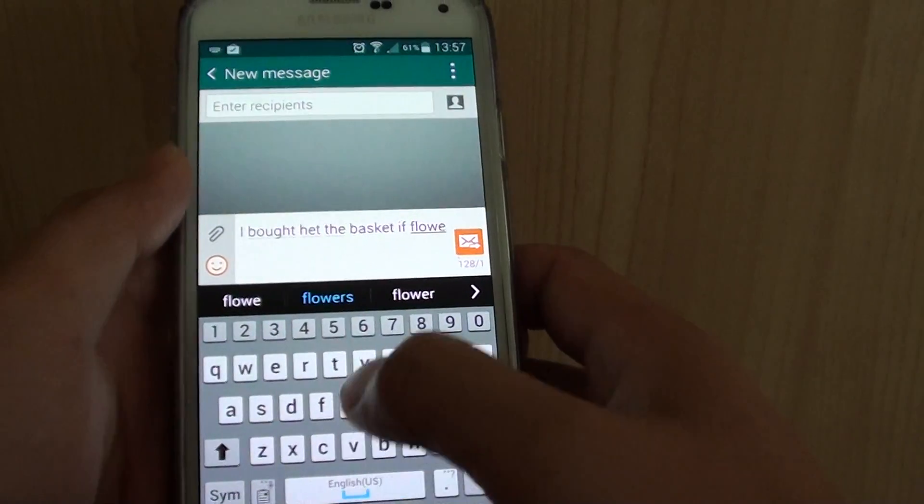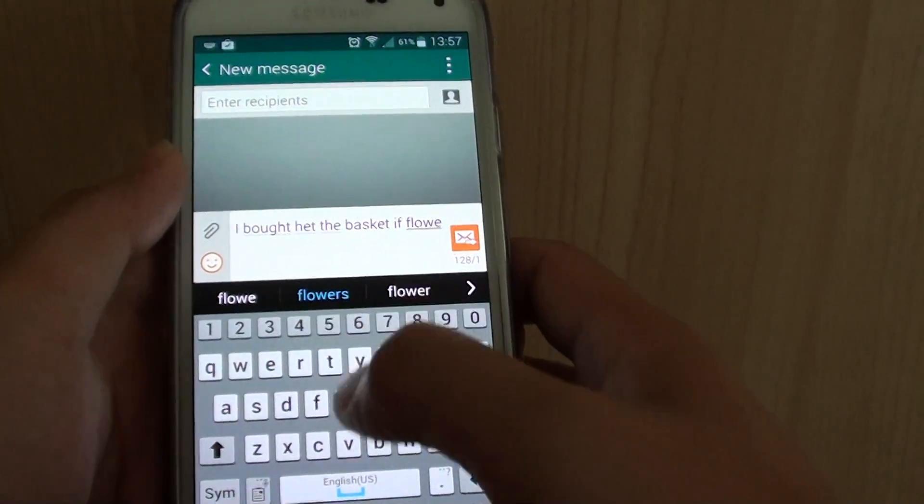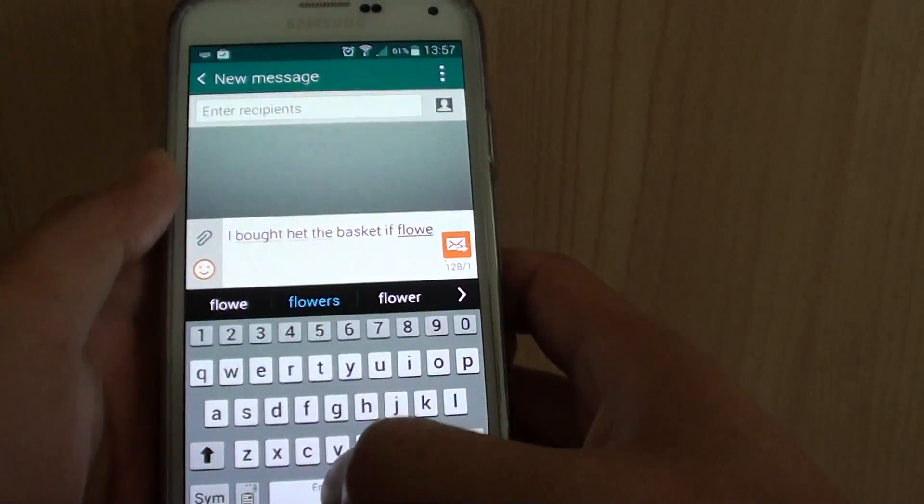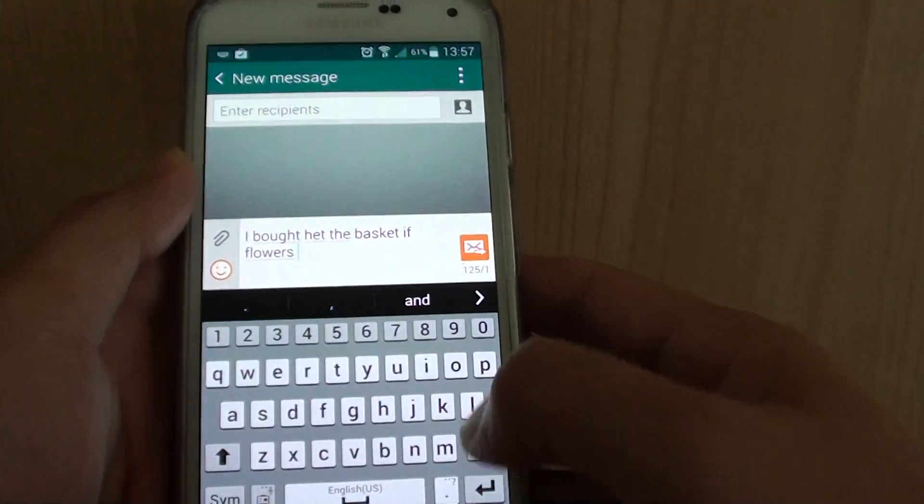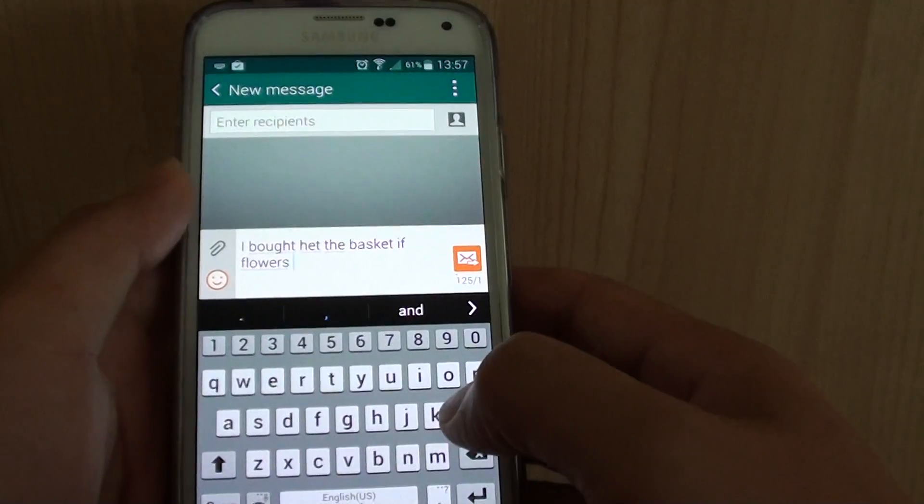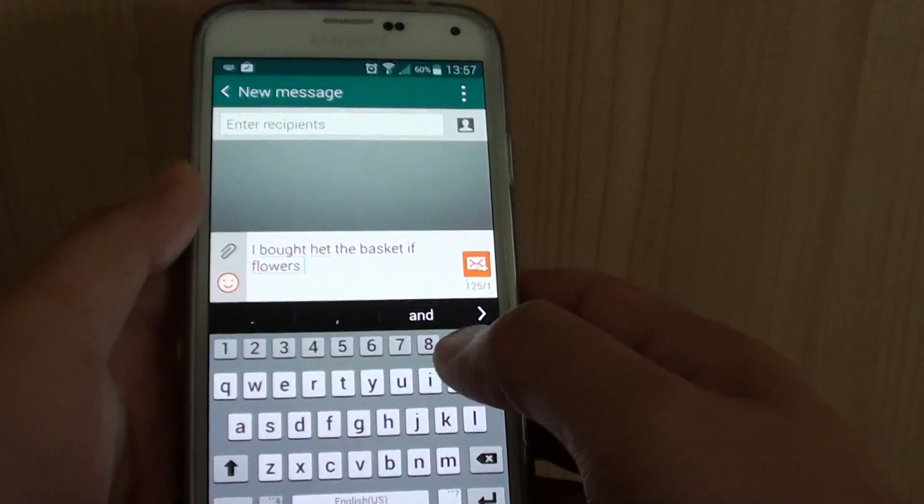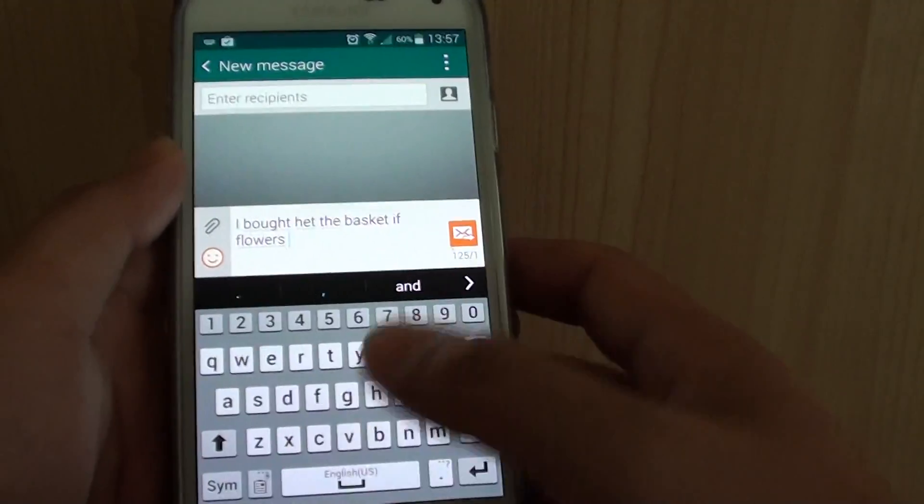At this point, you can see that you can tap on the spacebar and it will replace the word. So that's how you can use auto word replacement.